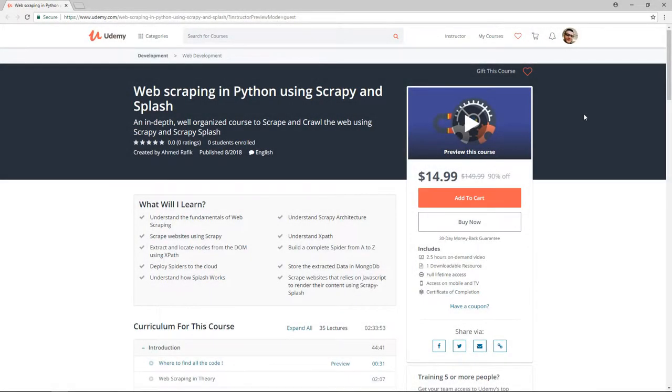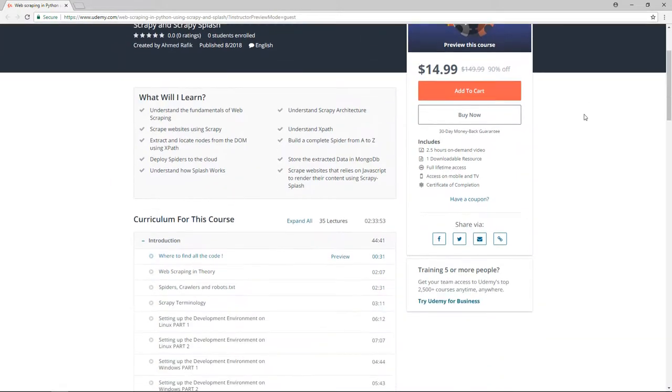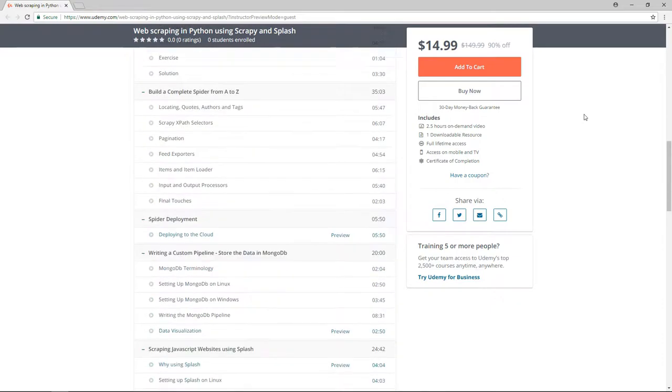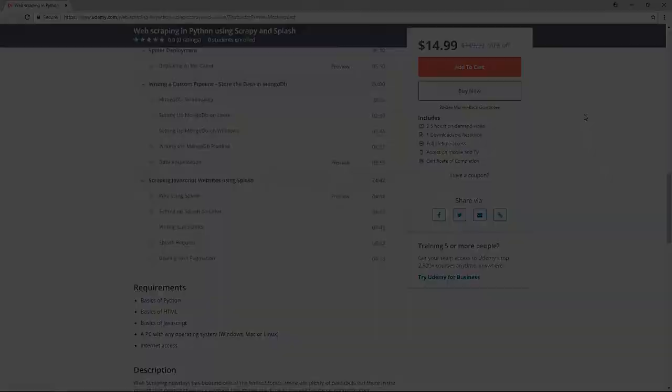Hello guys, this video is part of my brand new web scraping in Python using Scrapy and Splash course. So if you are interested in learning web scraping, make sure to enroll. I leave a coupon in the description box so you can buy it with $10 only.